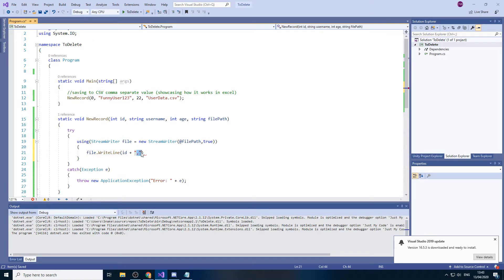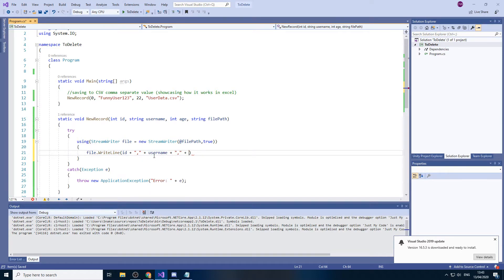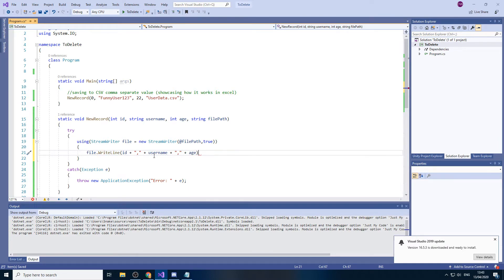So everything that has a comma will be separated. So if we put plus, and then what else do we have? Username plus comma plus age. And that's good enough.